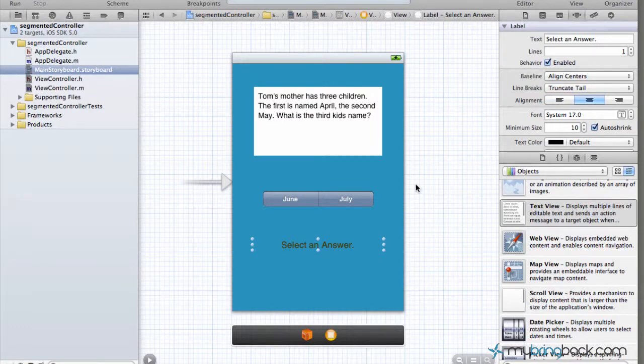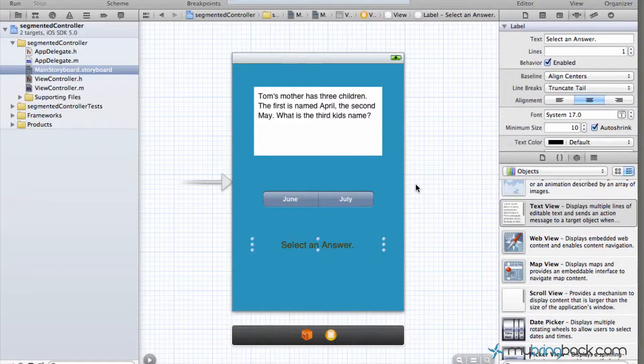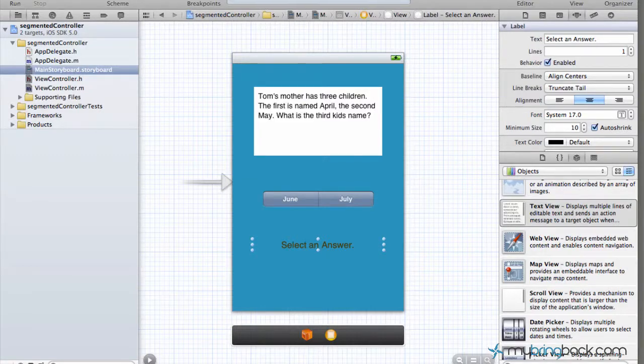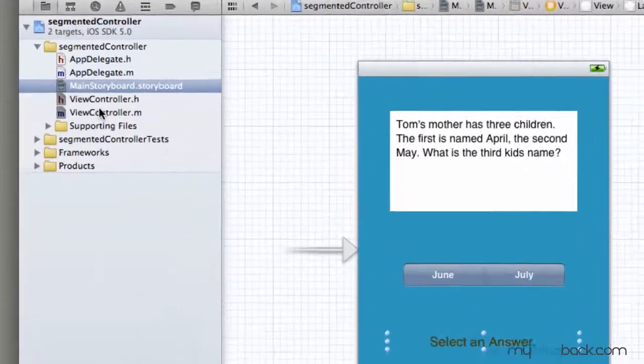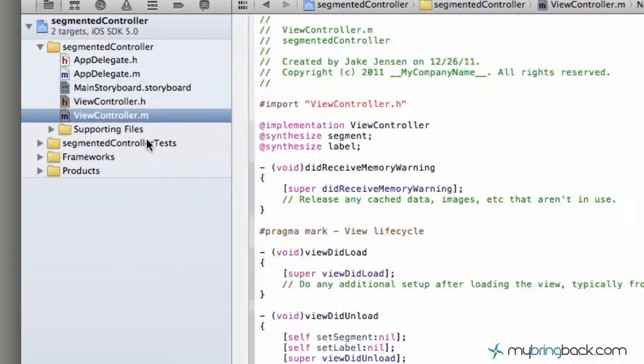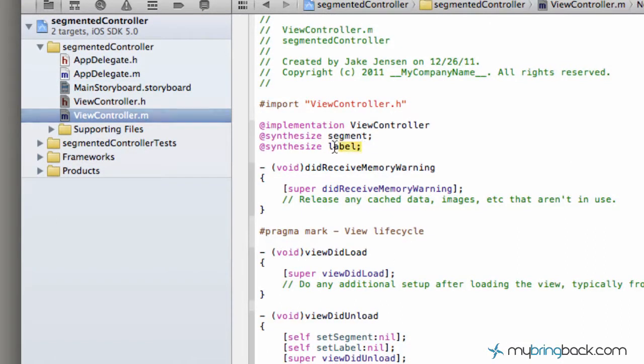Okay, now that we've got the outlets and the action established in our header file, we have to go into our implementation file, our .m file. And you'll see that first off, our two outlets have been synthesized.